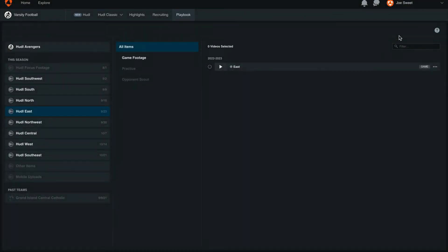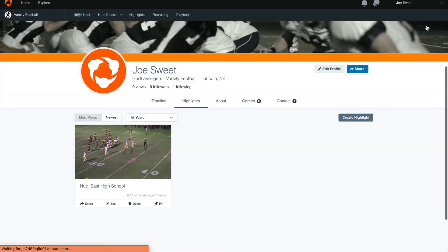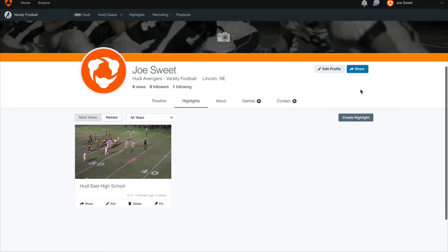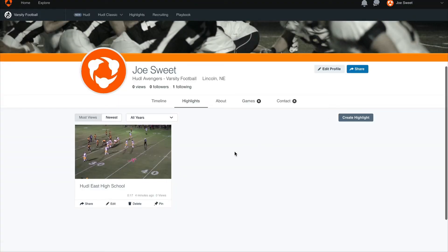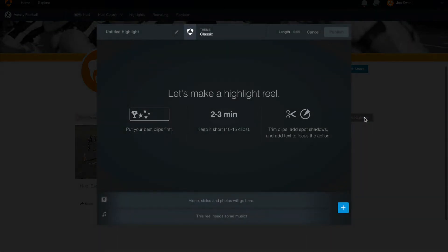Next we'll hover over a name in the top right corner and select your highlights. We'll see here that we've got our highlight that we've sent from this game. Next we'll select create highlight in the top right corner, and this will take us to our premium highlight editor.